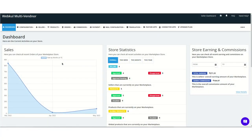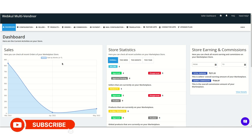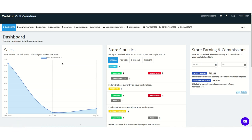Hello guys, welcome back to the new video of our Shopify multi-vendor app. In this particular video I'm going to explain the complete payment flow of our app. By default, the admin receives the complete payment made by the customer, and after that the admin transfers it to the seller's account after deducting their commission. This is the basic flow of our app.